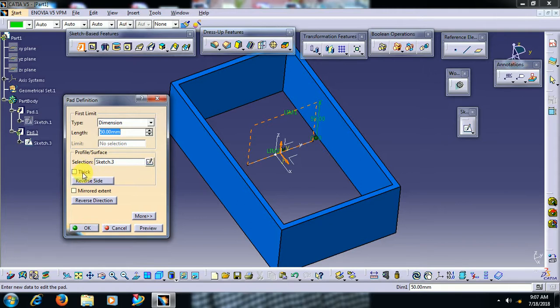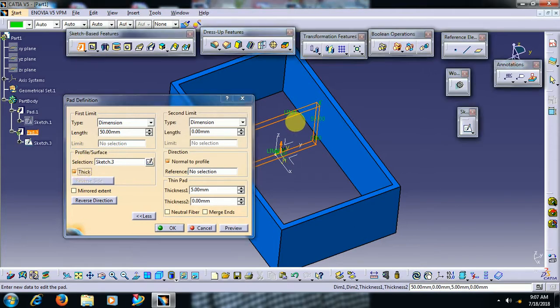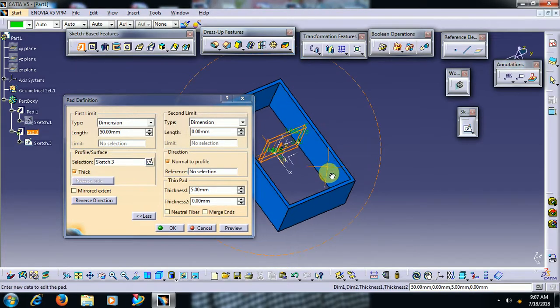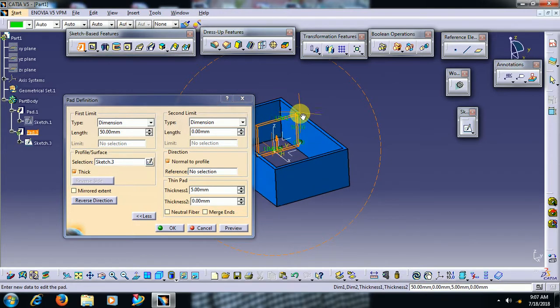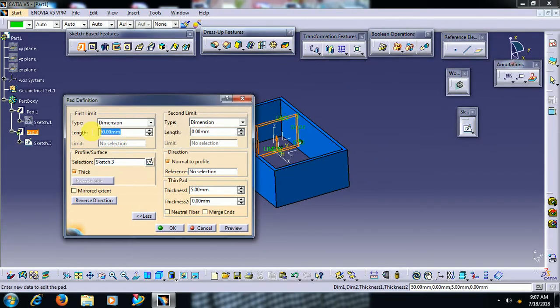Then only we can add material to that line. Select thick option. Then here we can give length 20mm preview.